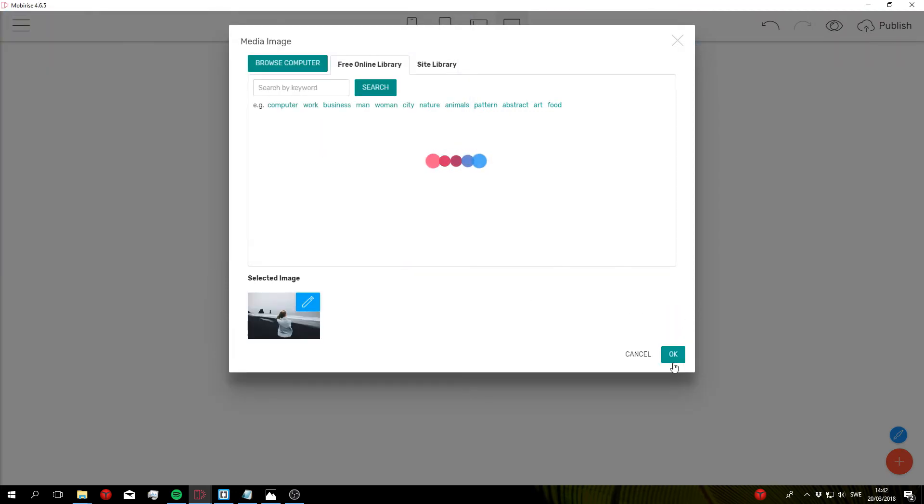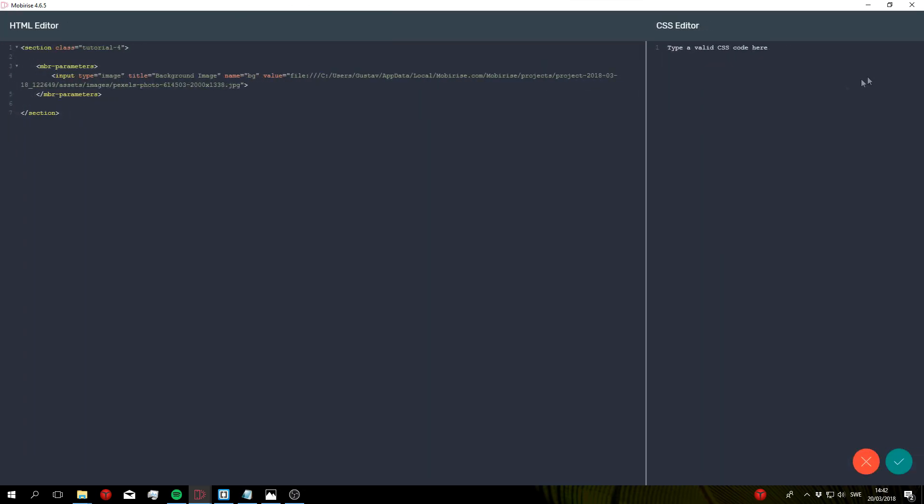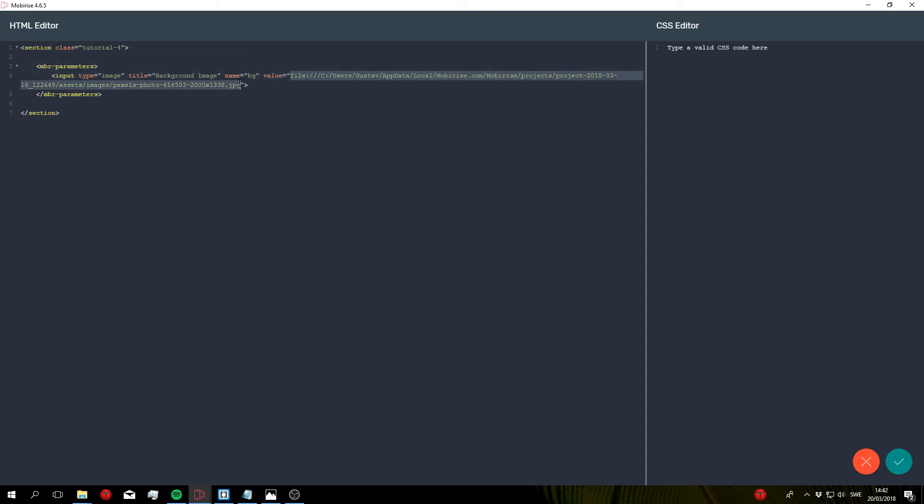Select this one, click OK, and you can see that nothing happened. But if we go ahead and open up the code, you can see that a value has been added. And this is the path to the file that you selected from the menu before.